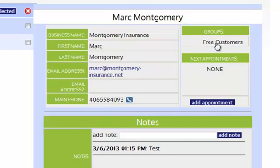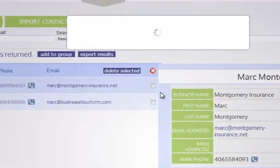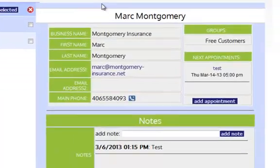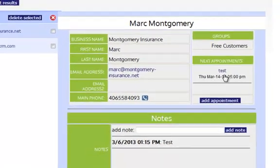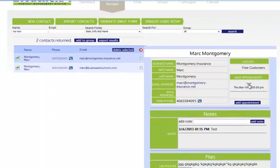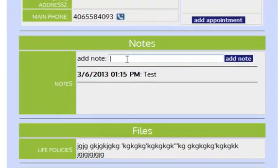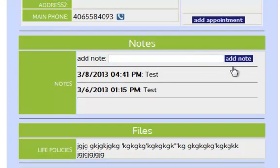We can also see what groups they're in. I can see what appointments I've sent with them. I'll go in here and set an appointment really fast, and now you can see that it shows that appointment. I can click on that appointment and it opens the appointment window, or I can click add appointment for a new one. I can also enter any notes I want in the system and it will show those notes with a date and time stamp on them.